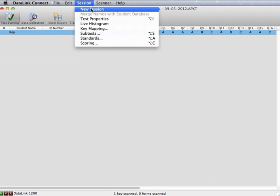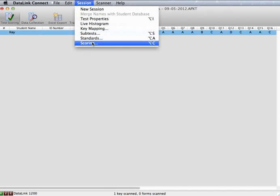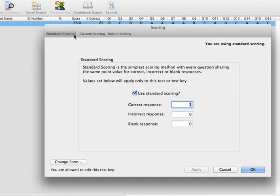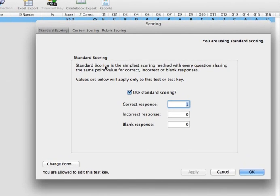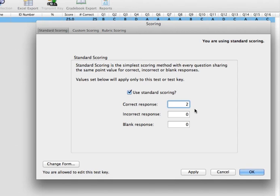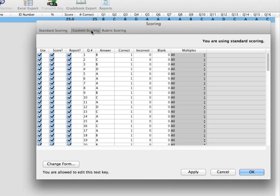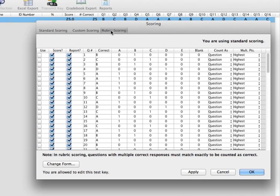Within the software, you can change how your tests are scored. The program defaults to standard scoring, which means all correct responses are worth a single point. However, you have the ability to adjust point values, create custom scoring, or use rubric scoring. This allows the instructor more freedom when creating tests.